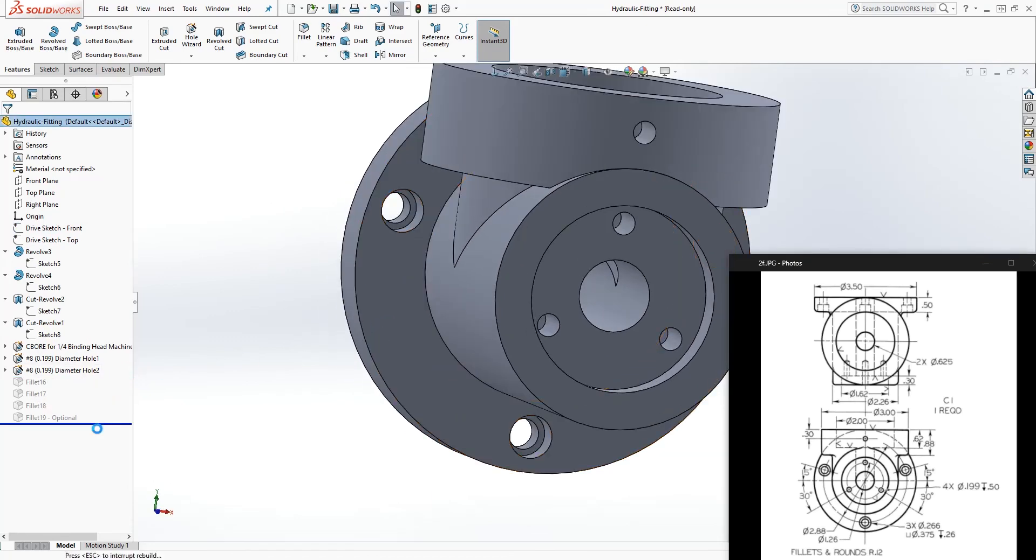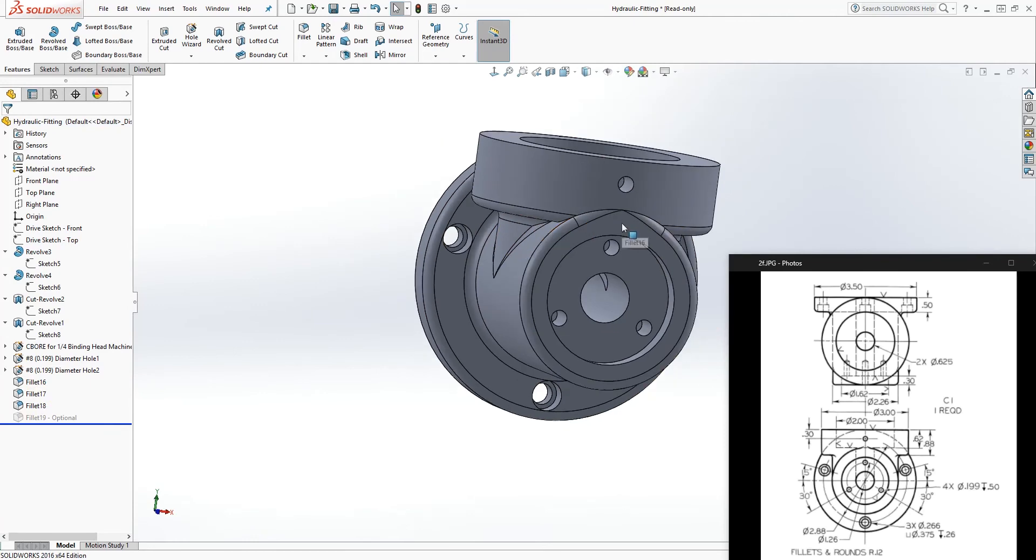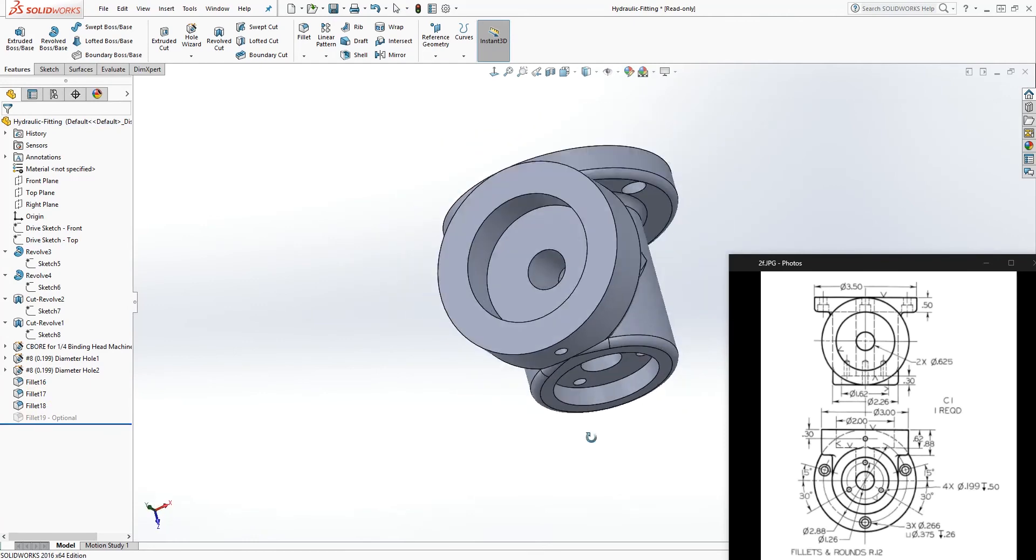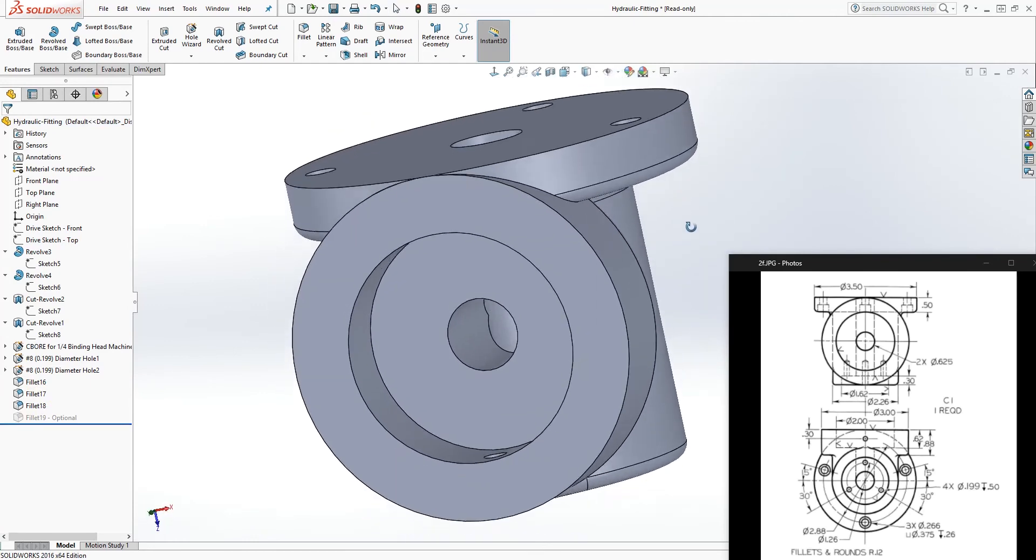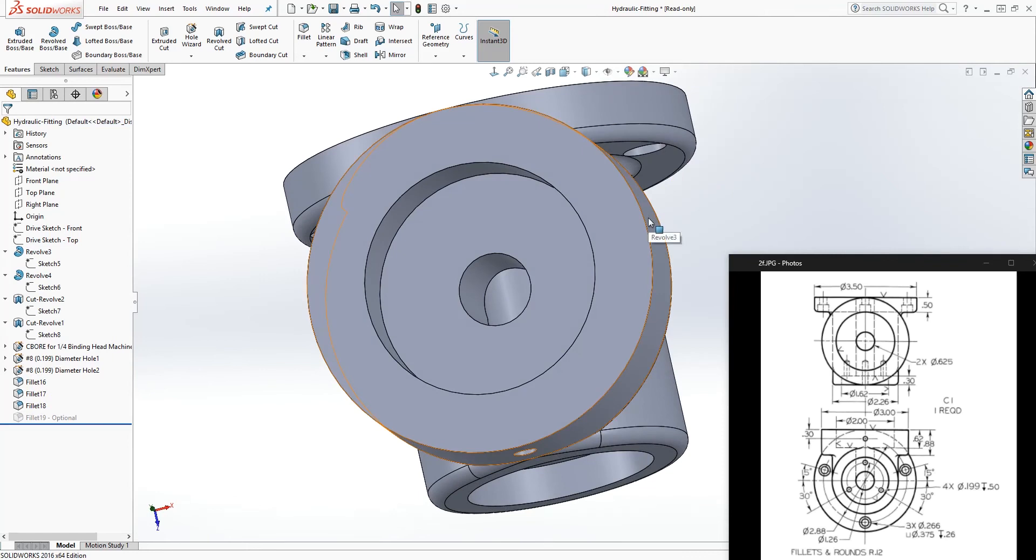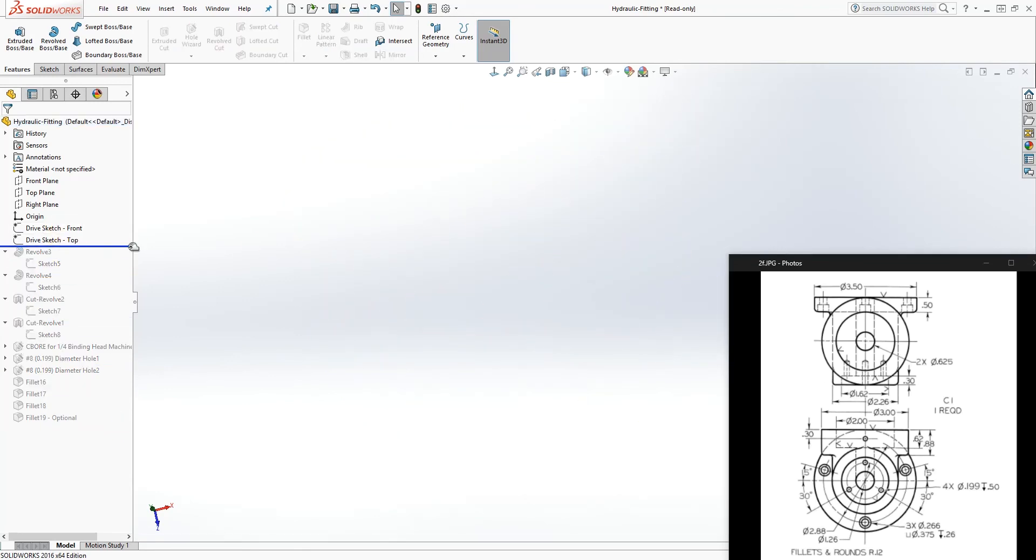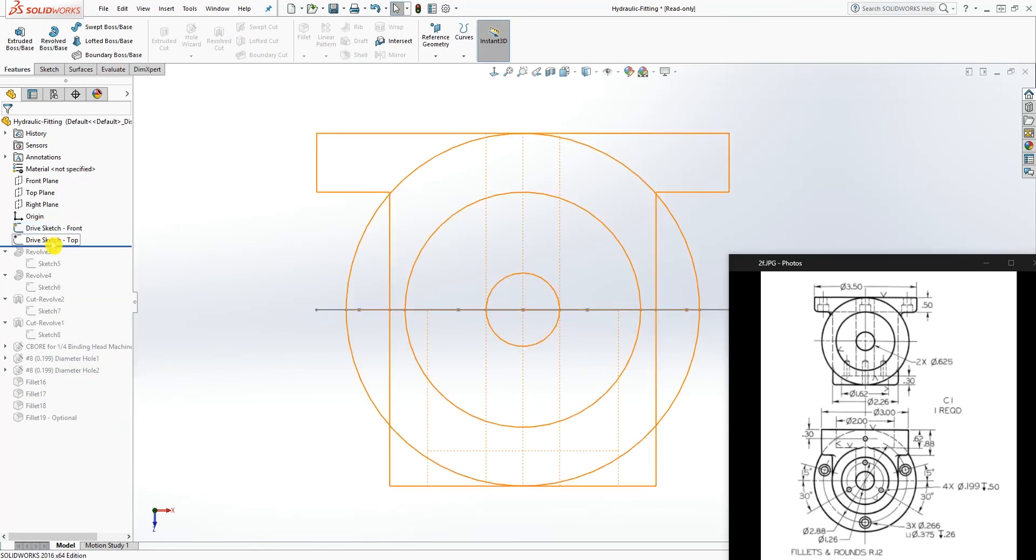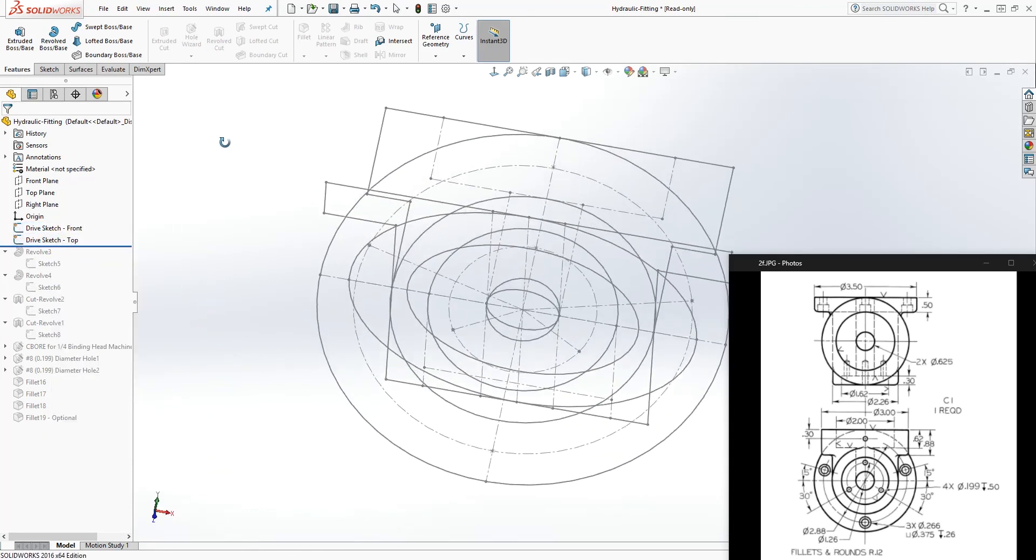You pretty much just start filling everything in, and the last thing you do is your fillets. That is another alternative way to make this part or any part for that matter. If you don't know where to start, a good starting point is drawing the two sketches out on the plane that those features should go on, then you start modeling from there.